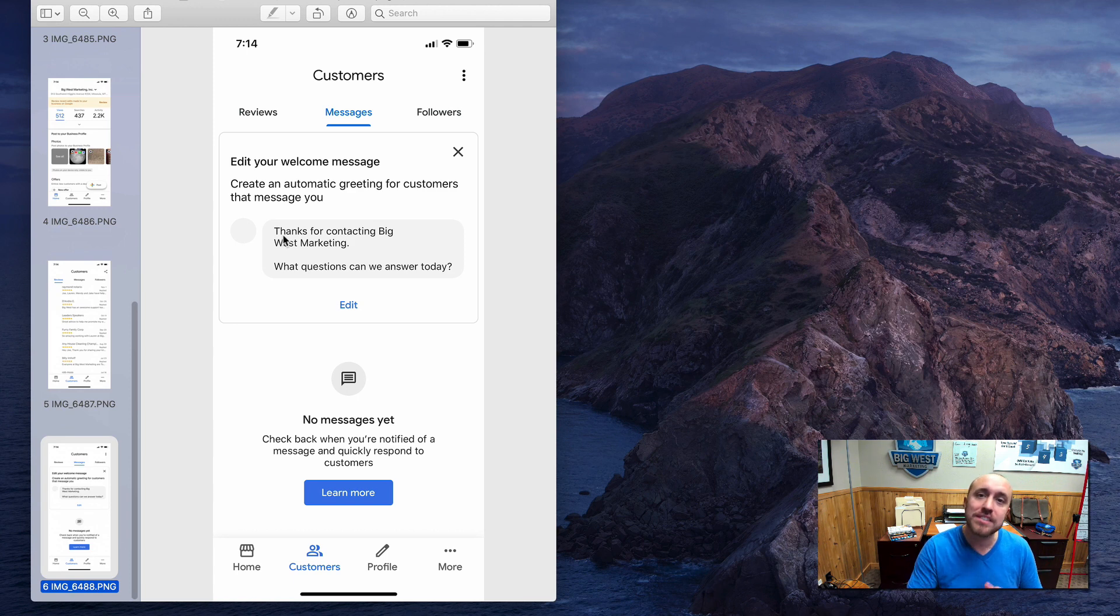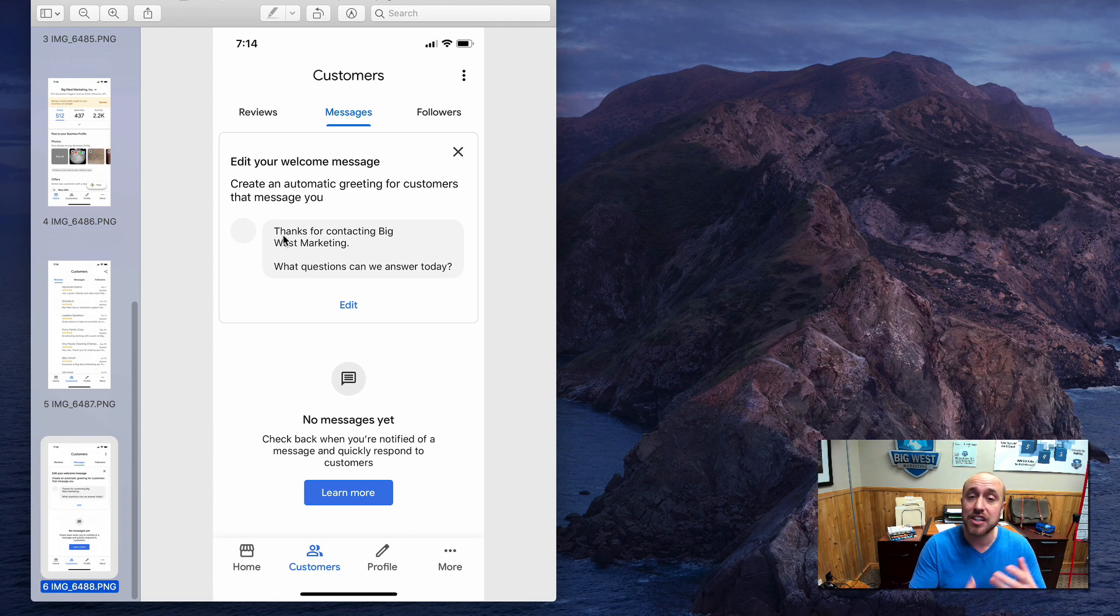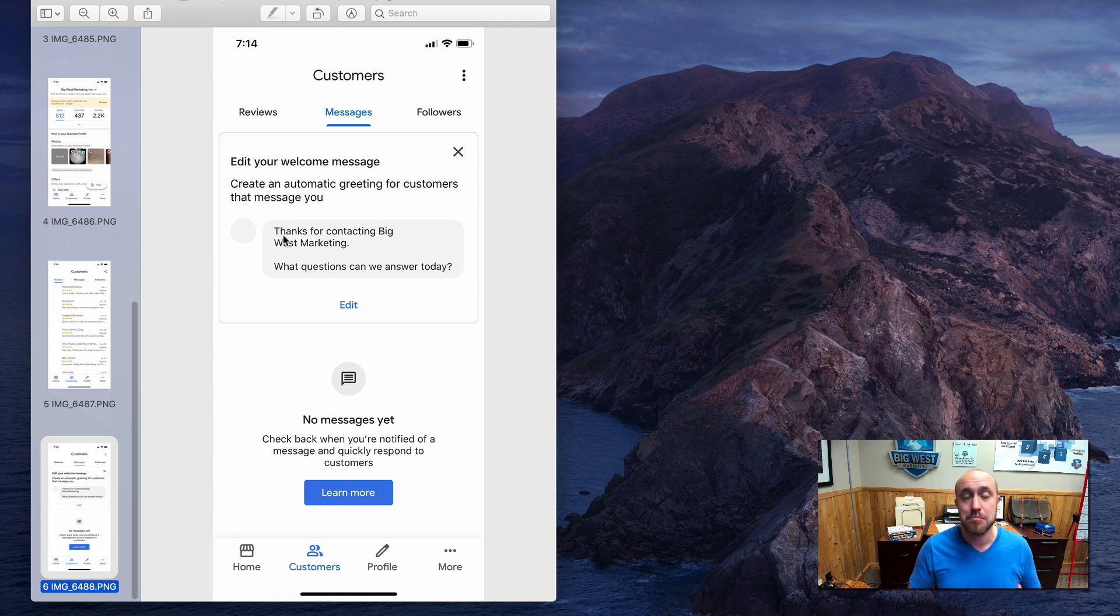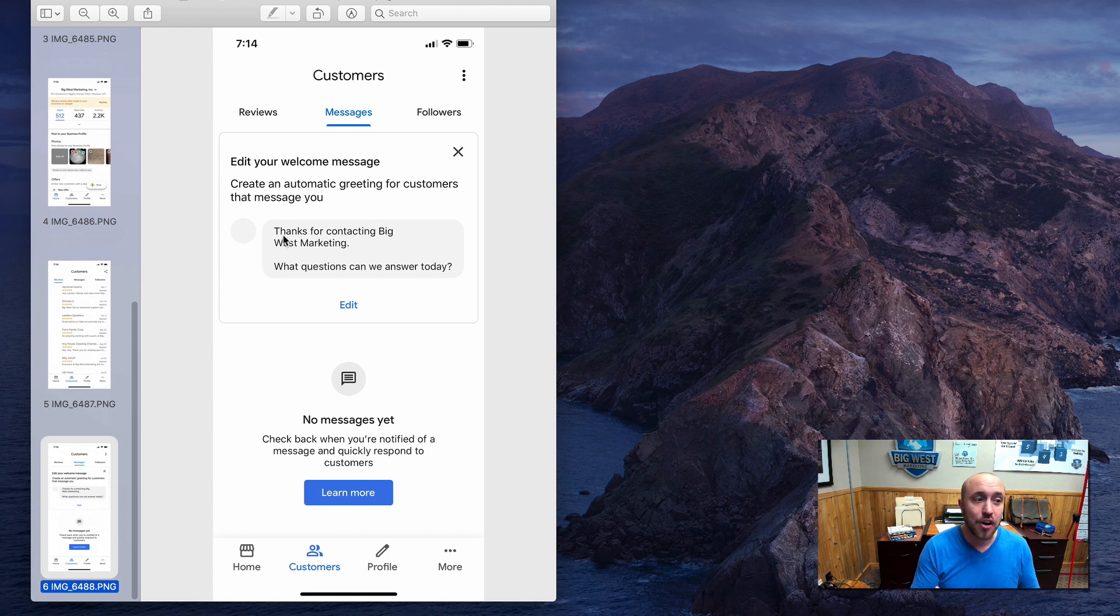Either way, you want to have this set up because like I was talking about before in the other videos, it's one more signal to Google that you are interacting with your customers, that you are the real deal. It builds that trust factor, which can help your rankings. It can boost your SEO. So like I said,